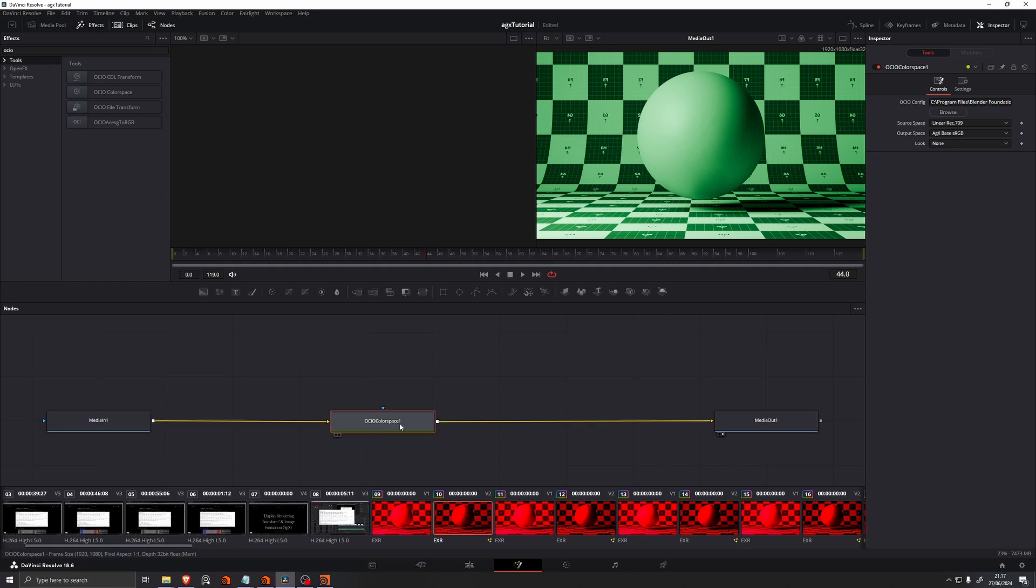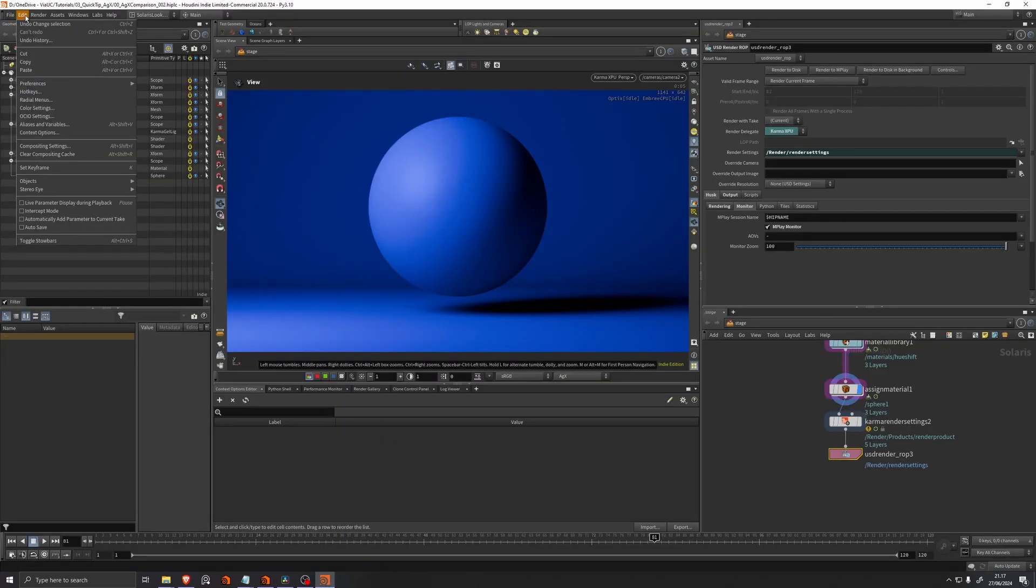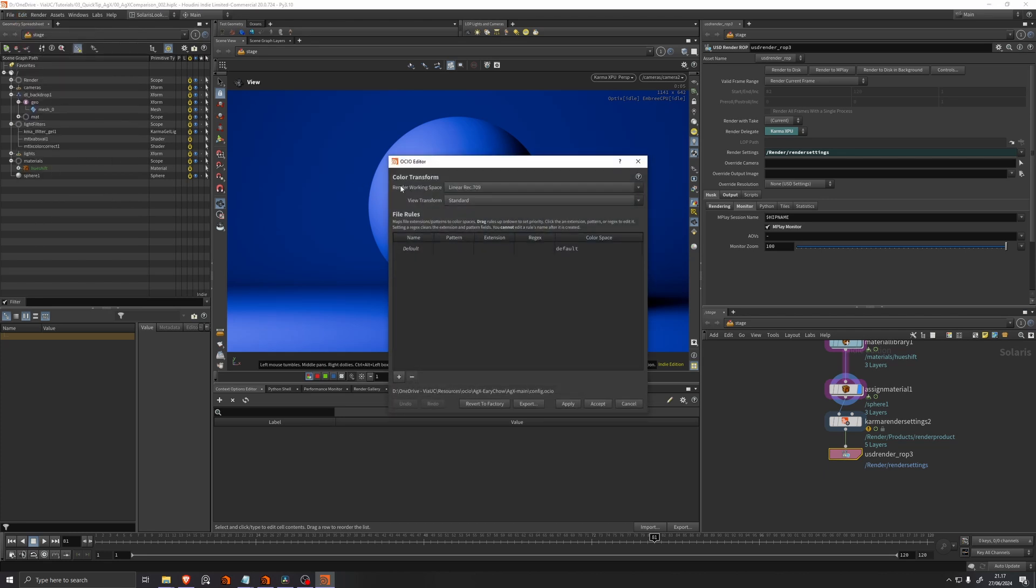And on this OCIO color space, I just load in the OCIO config like we did into Houdini. And then I set the source space to linear rec 709. We know this because if we go in Houdini, edit OCIO settings, our render working space is linear rec 709.